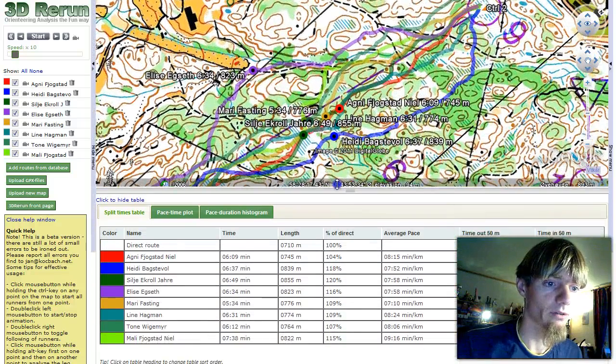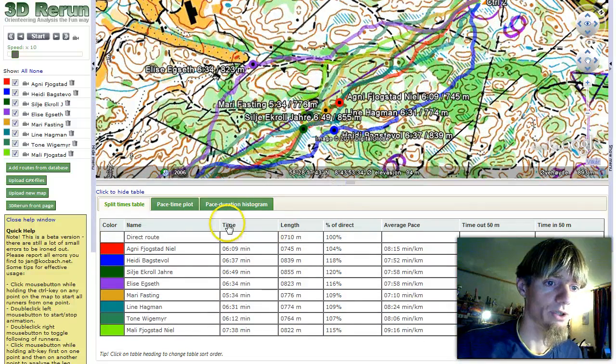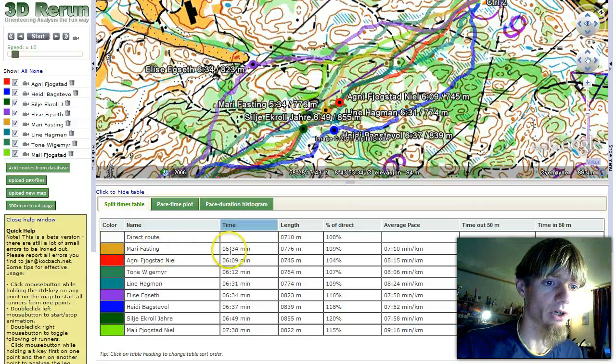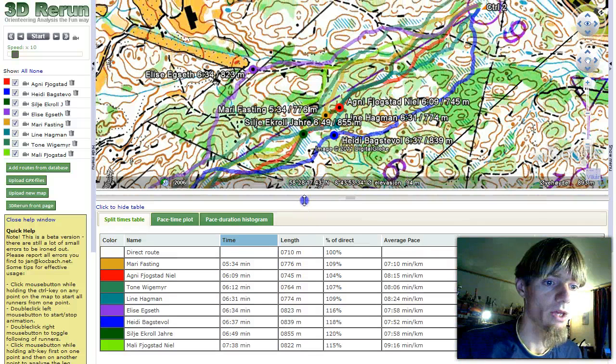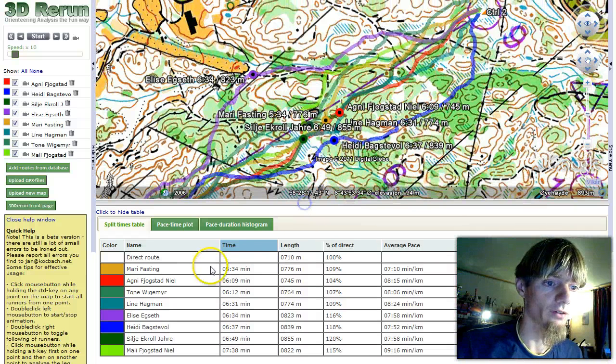And we get up all the route choices. We have a table down here which we can sort on time. We see Marie Fasting is fastest with 5:34, ahead of Agniff-Jogstad Nilsen and Tone Vigemir.